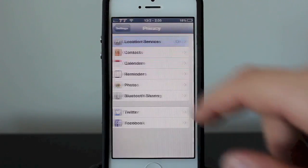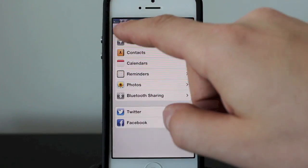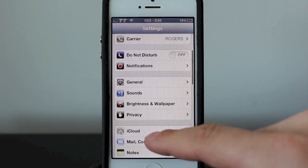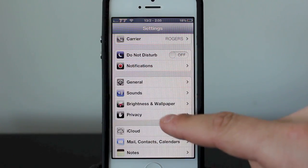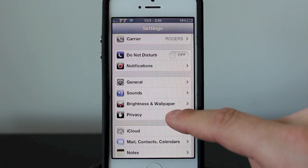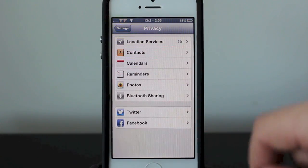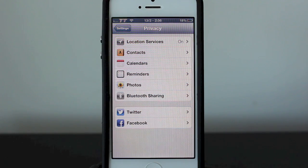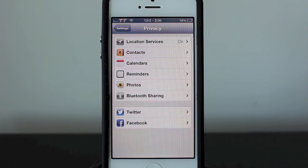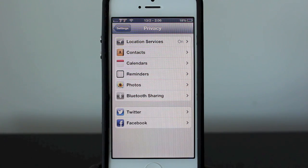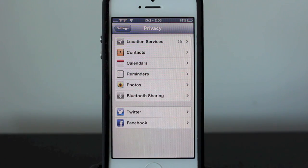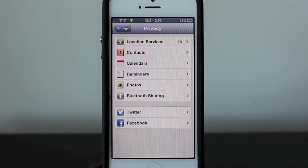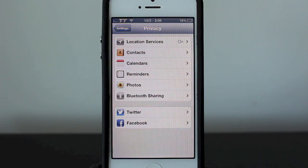That's pretty much it for this video — that is location services. To recap, go into your Settings application, go into Privacy, and location services is right there at the top. If you found this helpful, hit the like button on the screen or down below, and subscribe for more how-to videos and tech videos. I'll see you in the next one — thanks for watching!